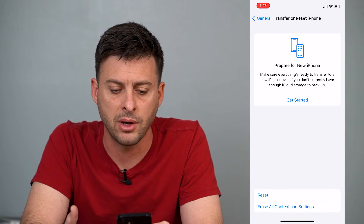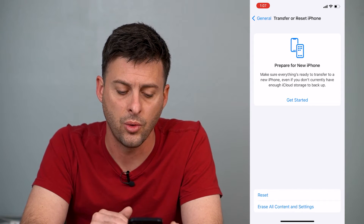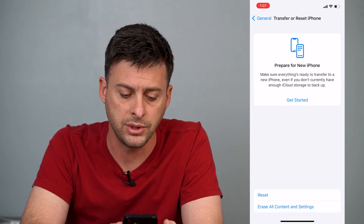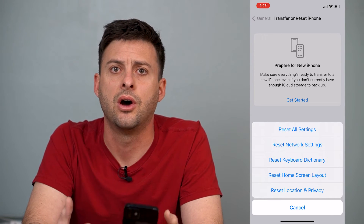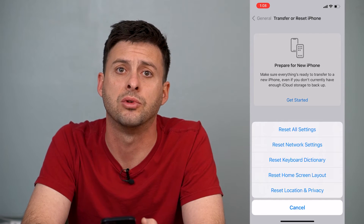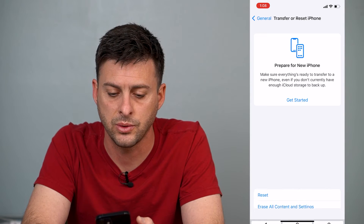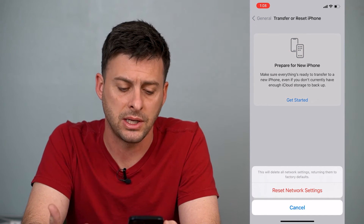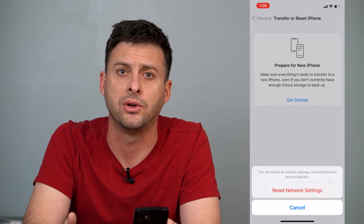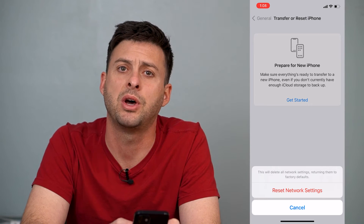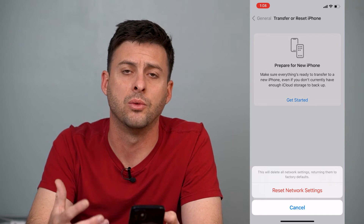It'll give you a couple different options — to prepare a new iPhone at the top, and at the bottom it says reset or erase all settings and content. We'll just tap on Reset, and you can see it gives us various options on what to reset. The second option is to reset our network settings, so we tap on that, enter in our password, and it'll pop up with a message that says this will delete all network settings, returning them to factory default. So you just tap the Reset Network Settings button, and all of your settings for your Wi-Fi and everything will be reset.